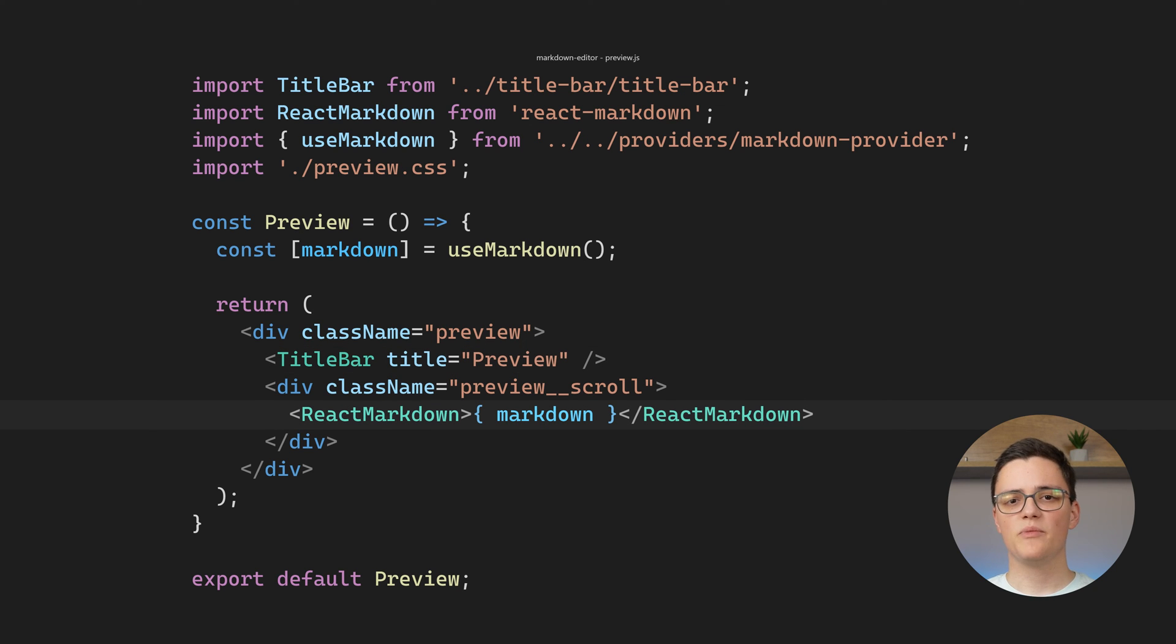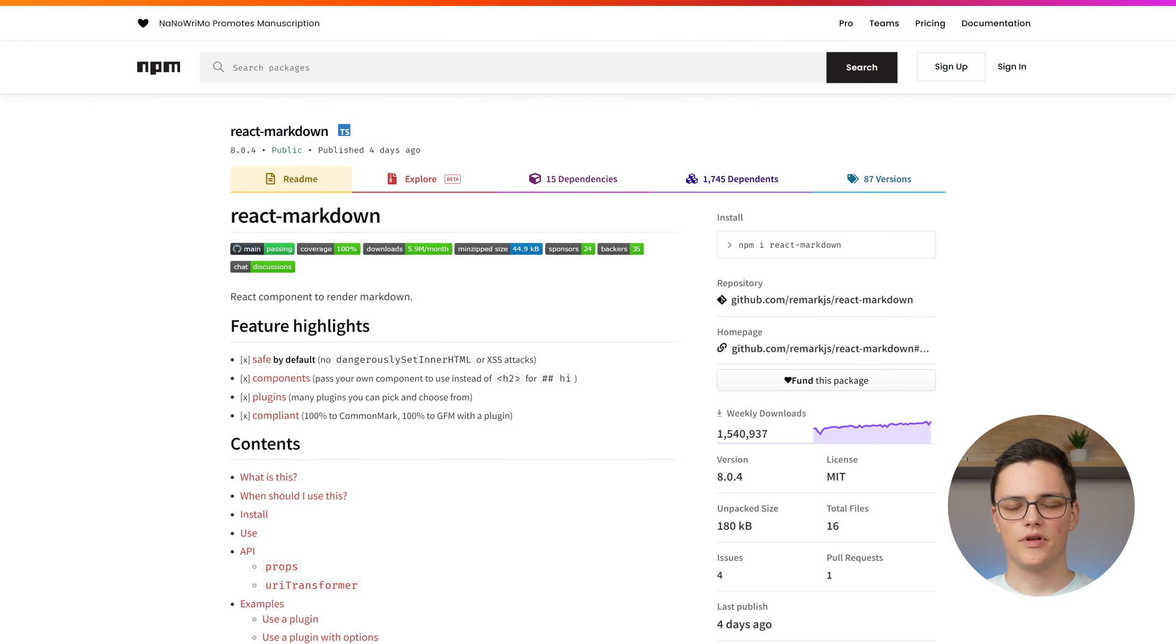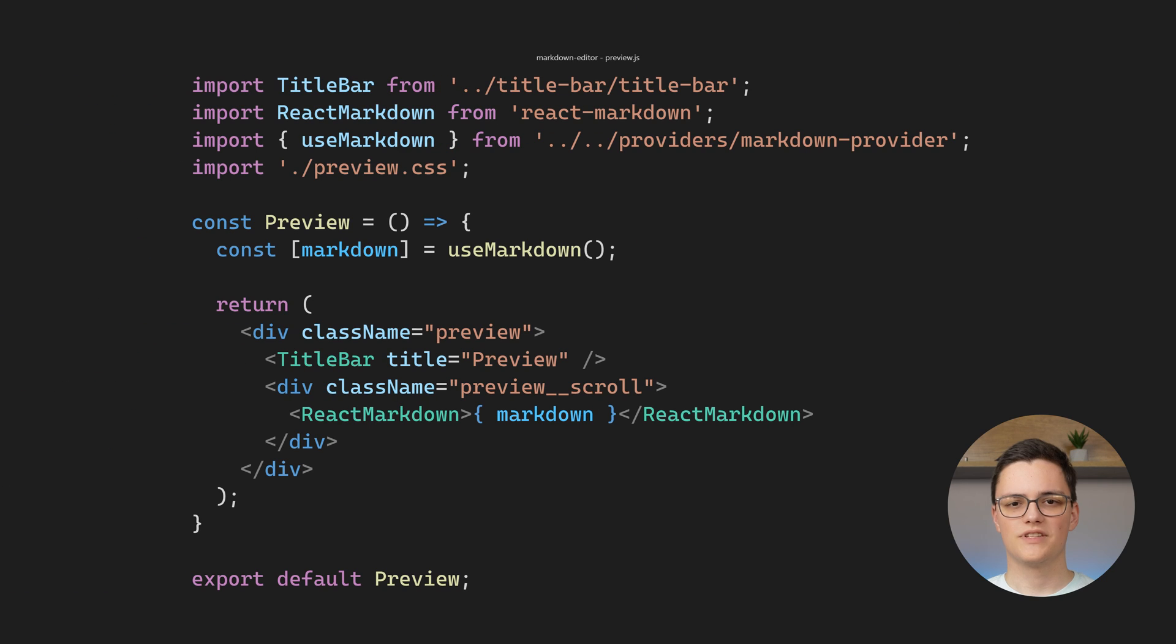This component is an NPM dependency that we use. It parses Markdown to HTML elements so we can render it on the screen, which is exactly what we want for this preview component.